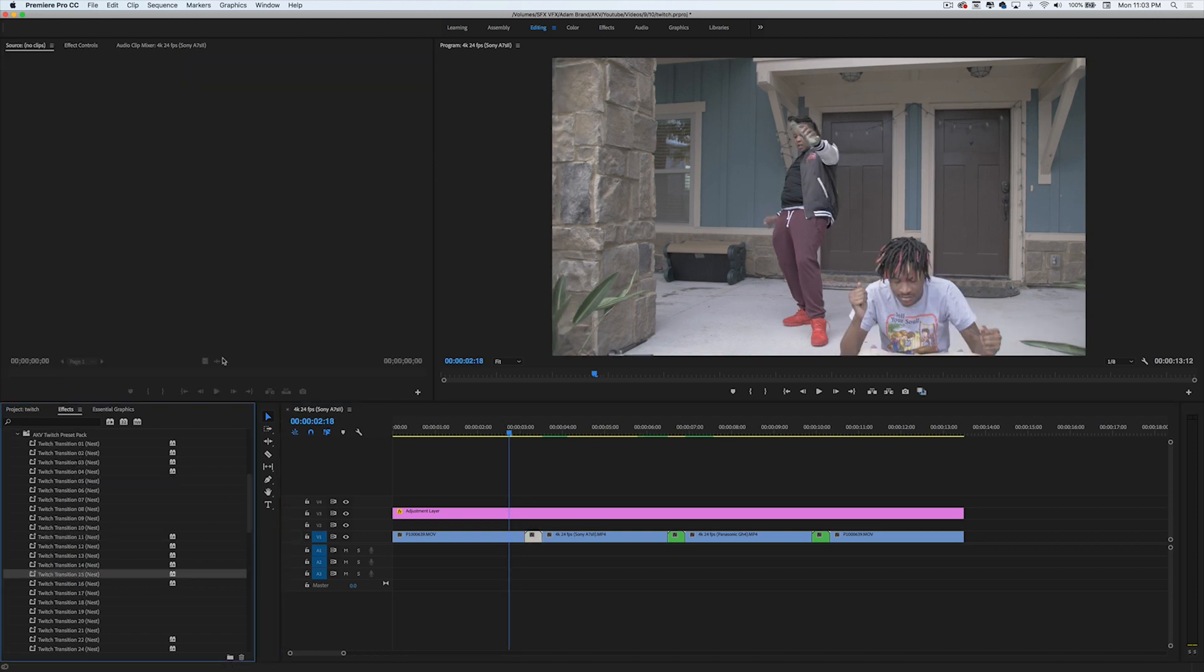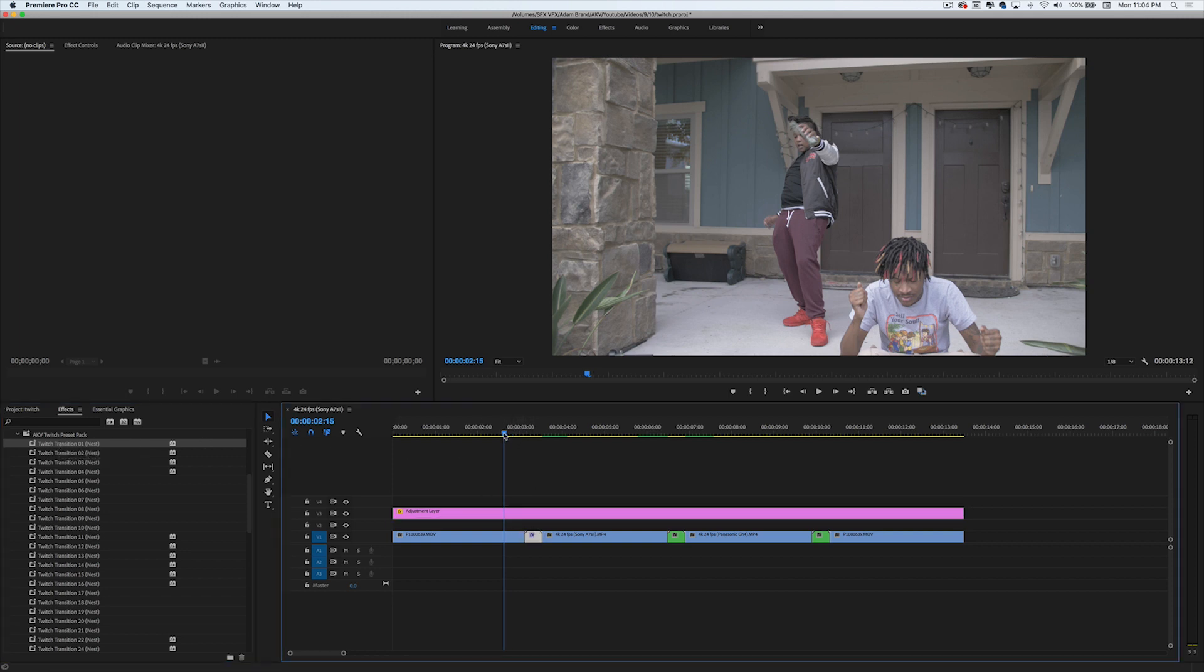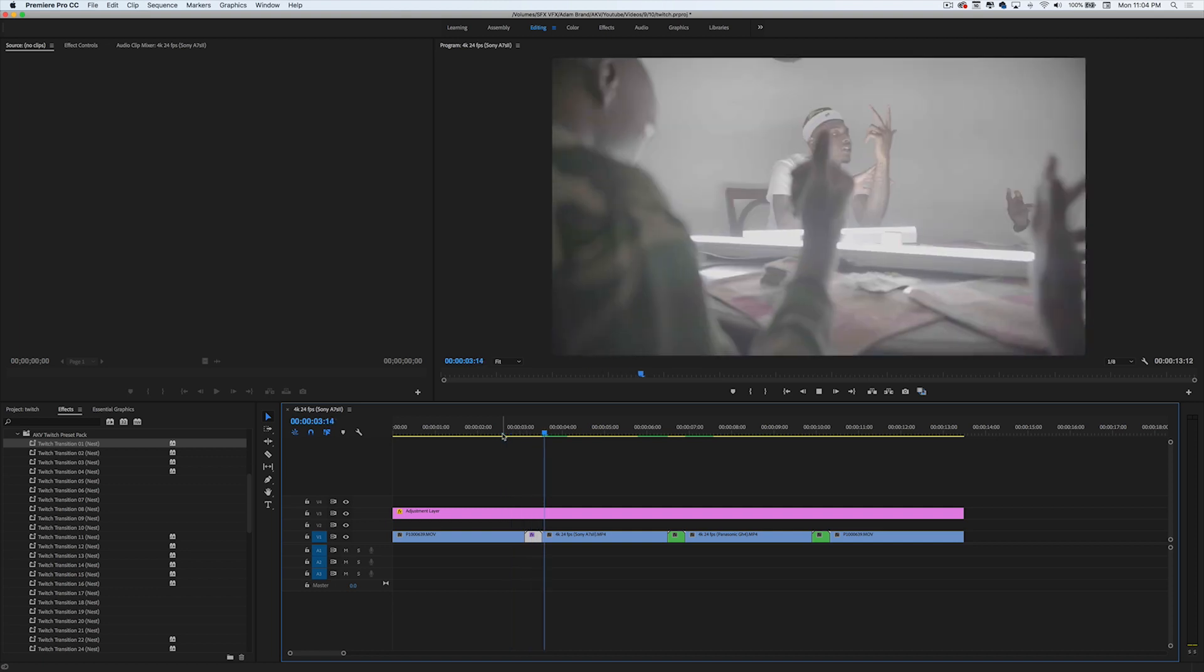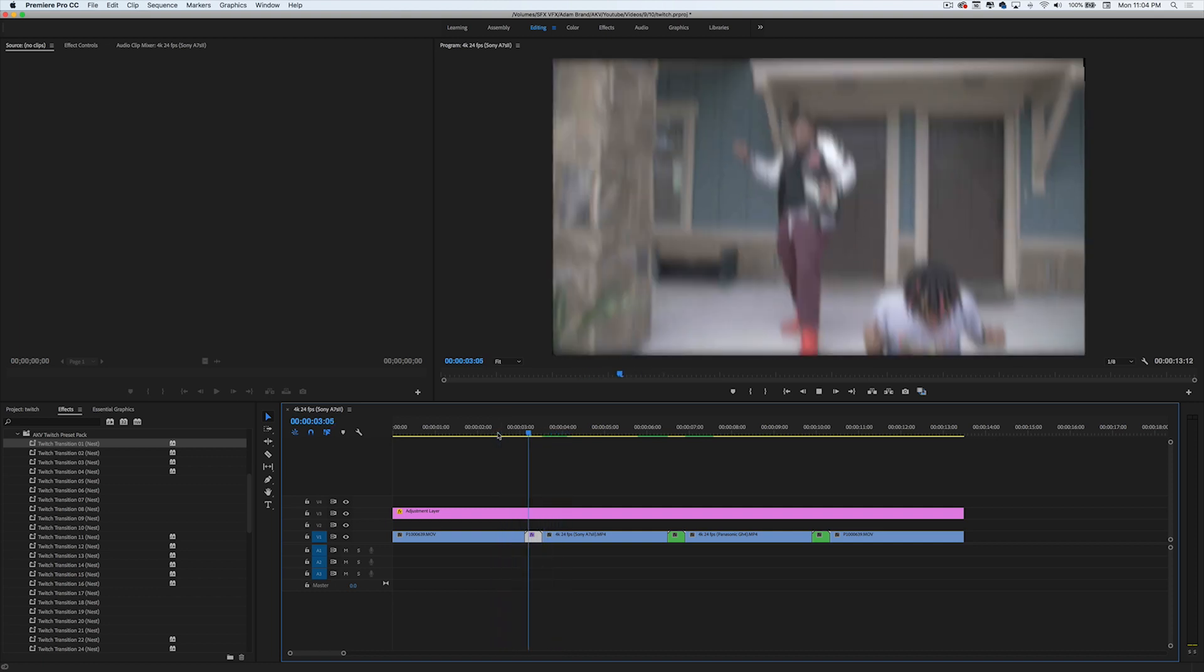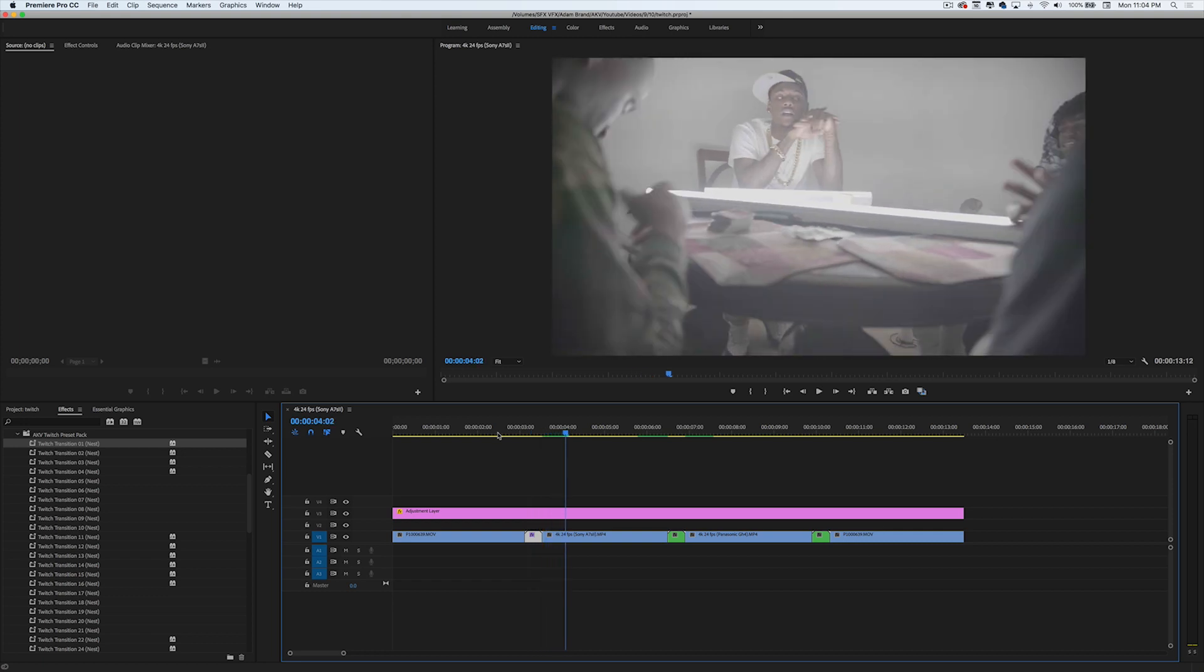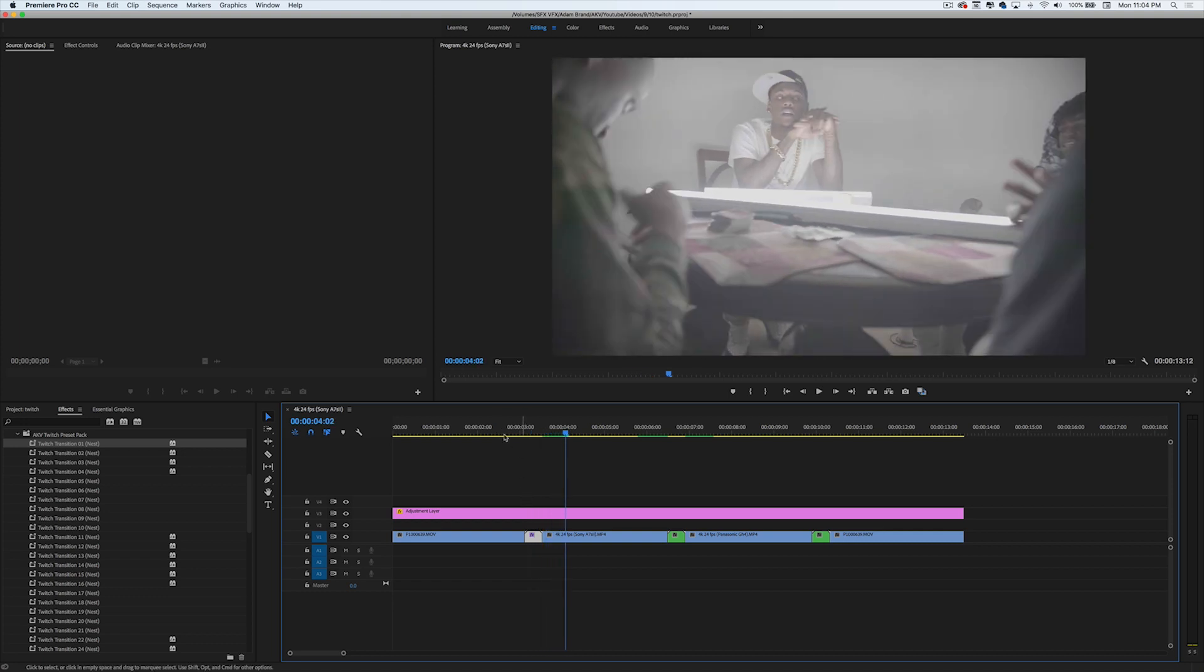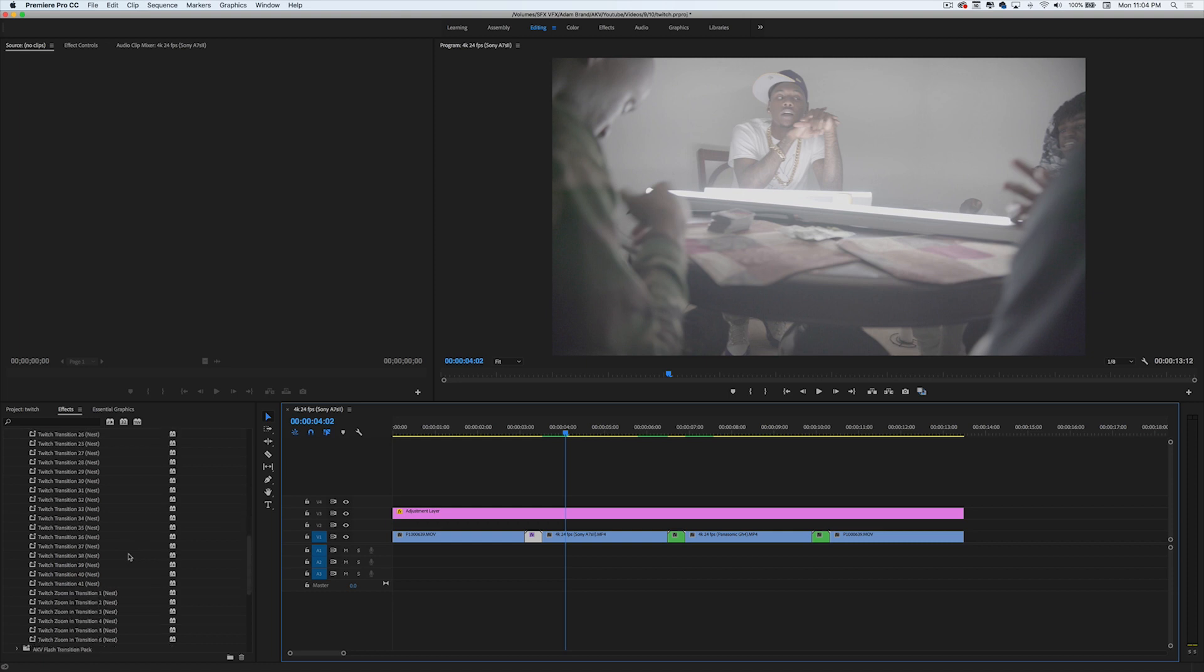The first transition I'm going to show you is Twitch Transition 1 - this is the most basic one. Let's see what that looks like. Cool little dope shake, pretty cool transition. It's the most basic one. Like I was saying, there's 45 plus of these in there, so if you get the full pack you get all of these.